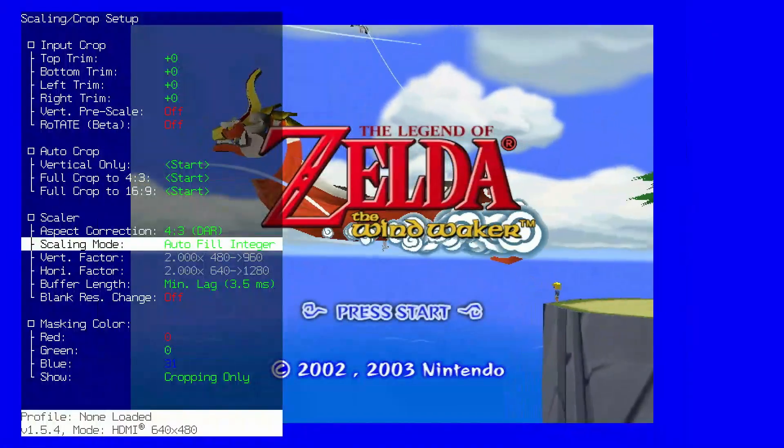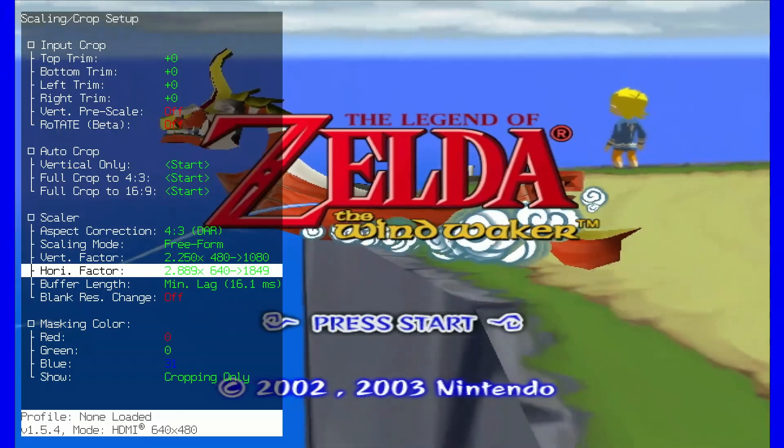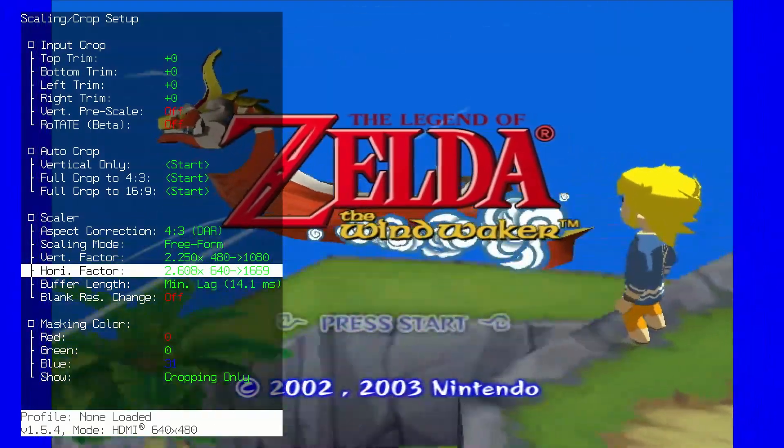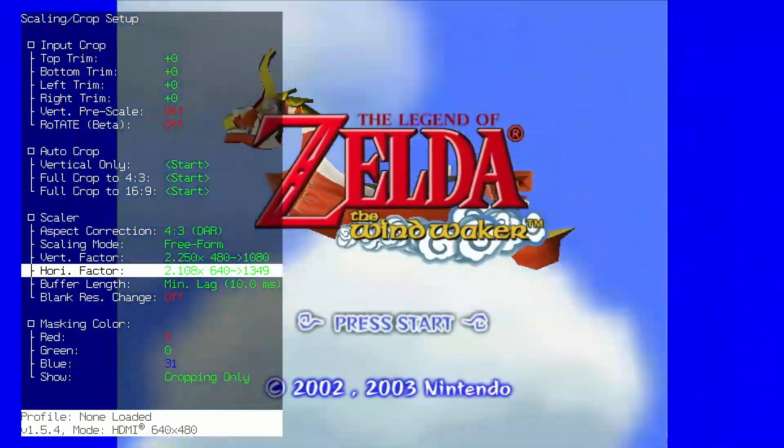The games requiring per-game profiles are: The Legend of Zelda: Wind Waker, Star Wars Rogue Squadron, and Super Smash Bros. Melee. Now that you have your settings, enjoy your games.